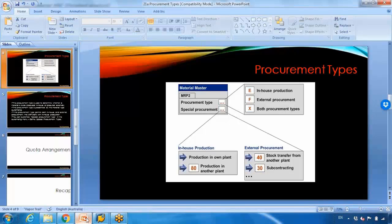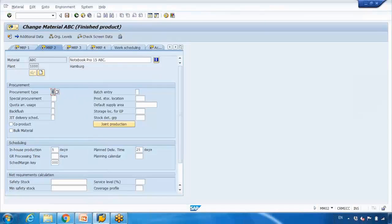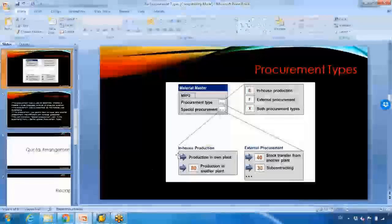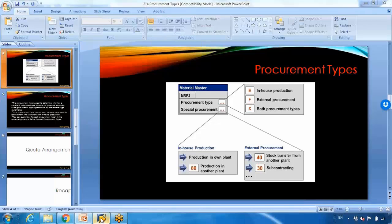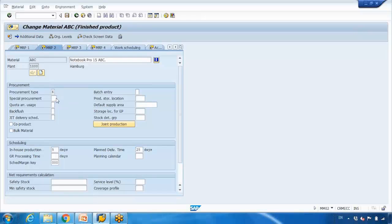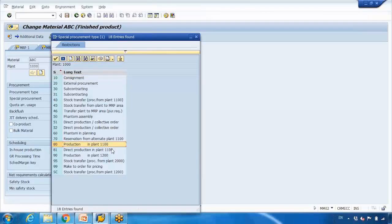When you select in-house, which is E — E stands for in-house — you can also select the special procurement type, whether you want to procure from another plant or your own plant. For example, if you select number 80, which is the special procurement type, that means we want to procure it from another plant of our company. So it is still in-house production, however it will be produced in another plant of our company.